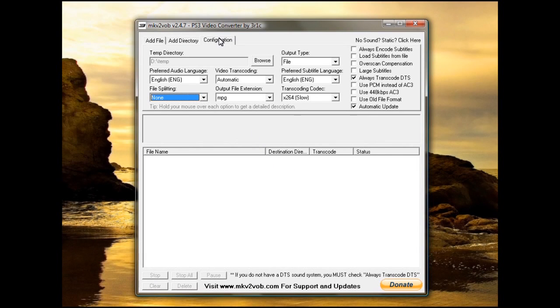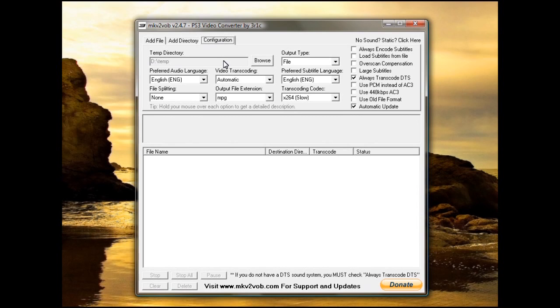there's a few things you need to do in the Configuration tab up here at the top. First, if you don't know where to do a temp directory, don't worry about it. The output type, it's best to choose File.